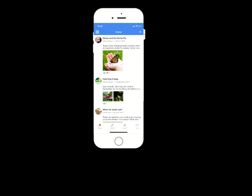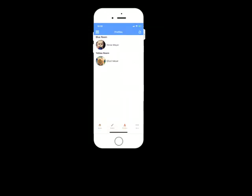So the next thing I'm going to show you is how you can look at a child's profile. If I click on profiles in the bottom bar there, I have two children set up for this account. So you'll see both children are linked to the one account and they'll be split into their separate rooms. We see that we have Eloise in the blue room and we have Elliot in the yellow room.